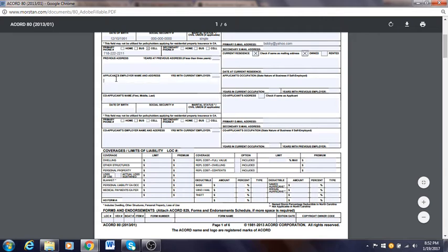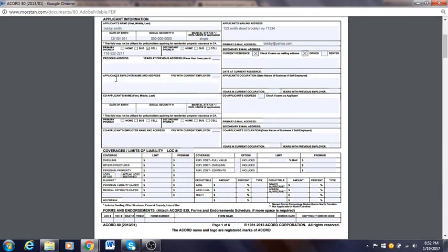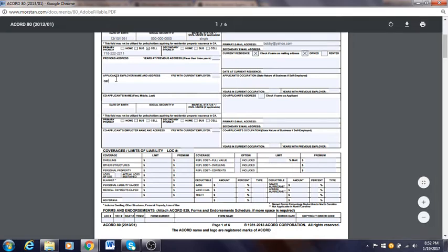Applicant's employer name and address: if you're just getting a quote you don't really need it, but having this information makes it easier for an underwriter. Sometimes people do dangerous jobs and it's information for the insurance company. If Bobby is a carpenter, you could put he's a carpenter, and if you want to put the name and address of the employer you can put that here as well.